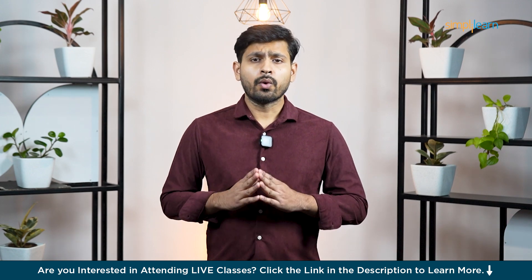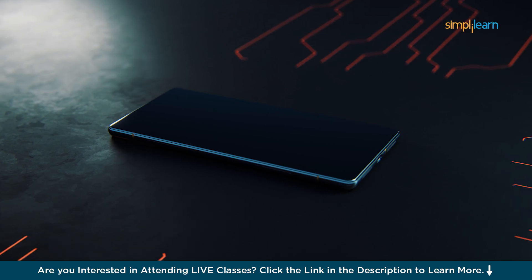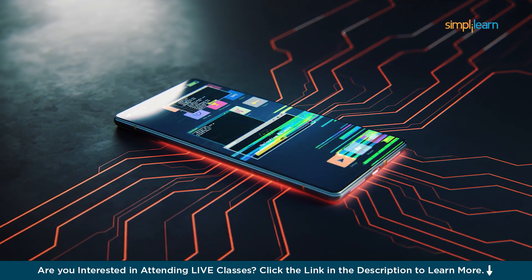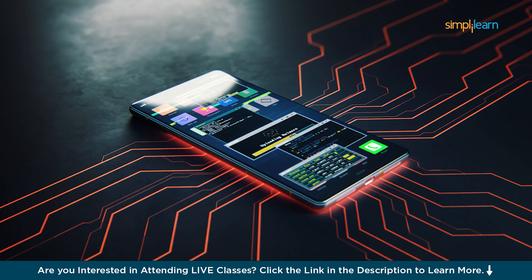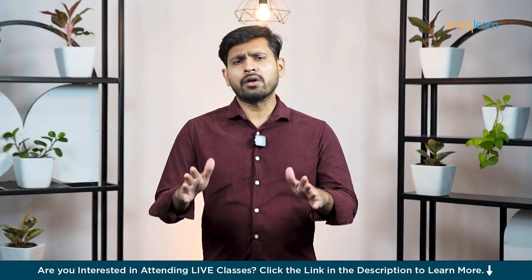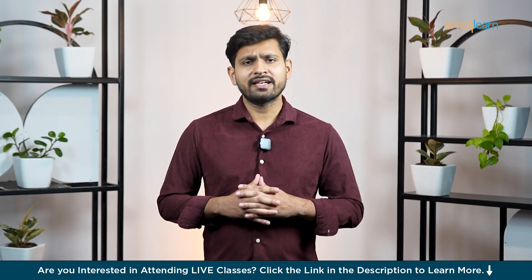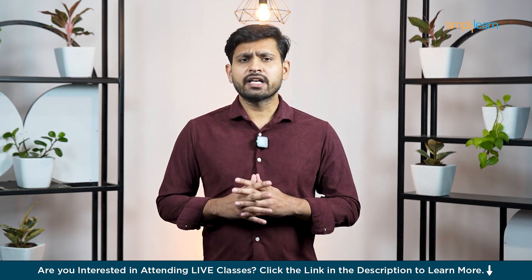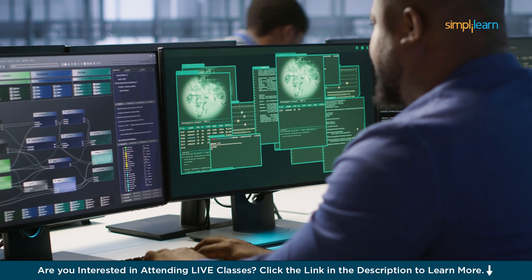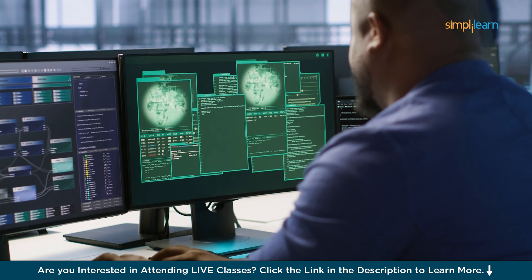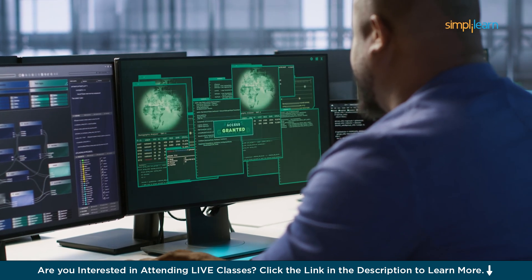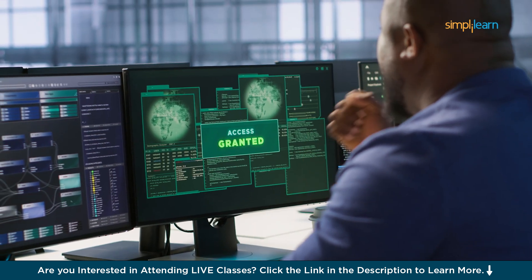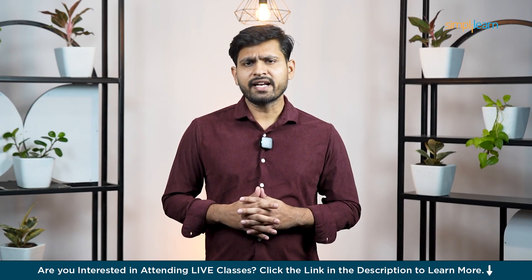Imagine waking up one morning to find your company's critical data locked away by ransomware or your personal email account flooded with suspicious login attempts. It's a scenario no one wants, yet it's becoming all too common in today's interconnected world. Now picture yourself equipped with the right tools that allow you to detect vulnerabilities before attackers do, simulate phishing attempts to train your teams, or analyze networks for hidden threats.